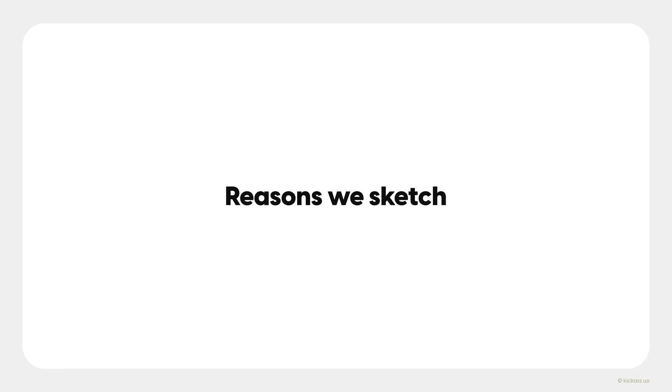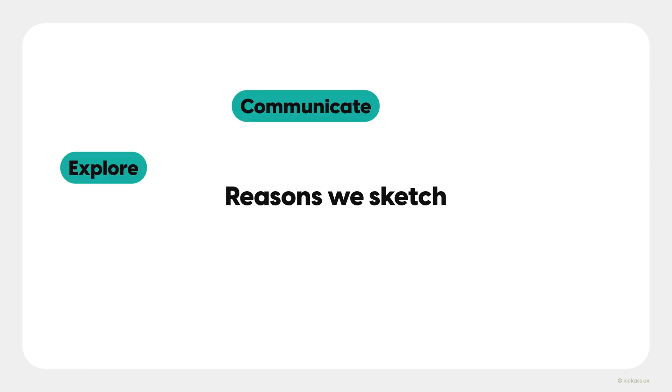There are so many reasons why we sketch. We sketch to explore concepts. We sketch to communicate our thoughts and ideas to others. Concepts can be tricky to explain with words. Sketching helps to get the meaning across.